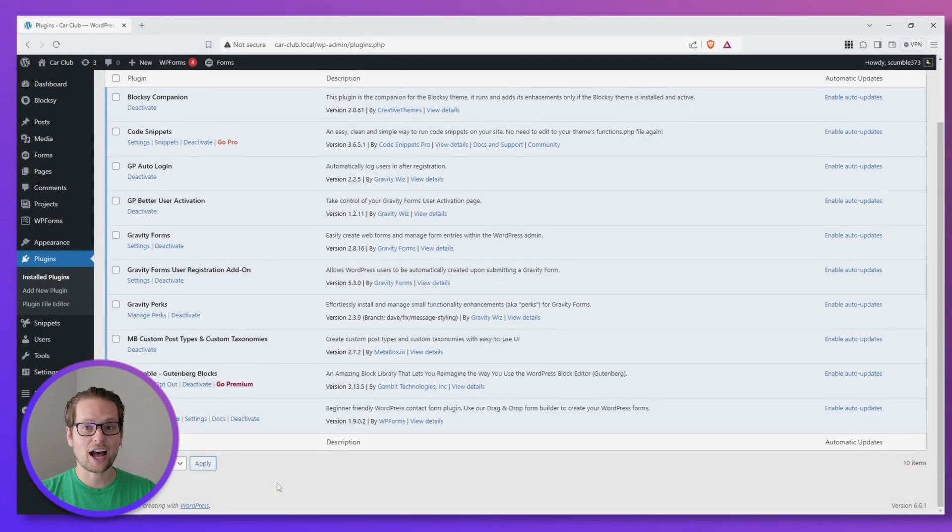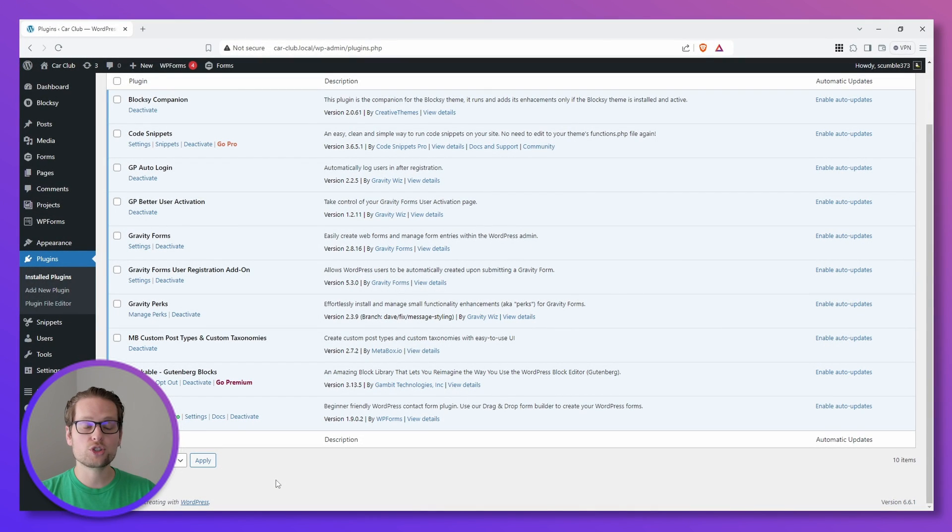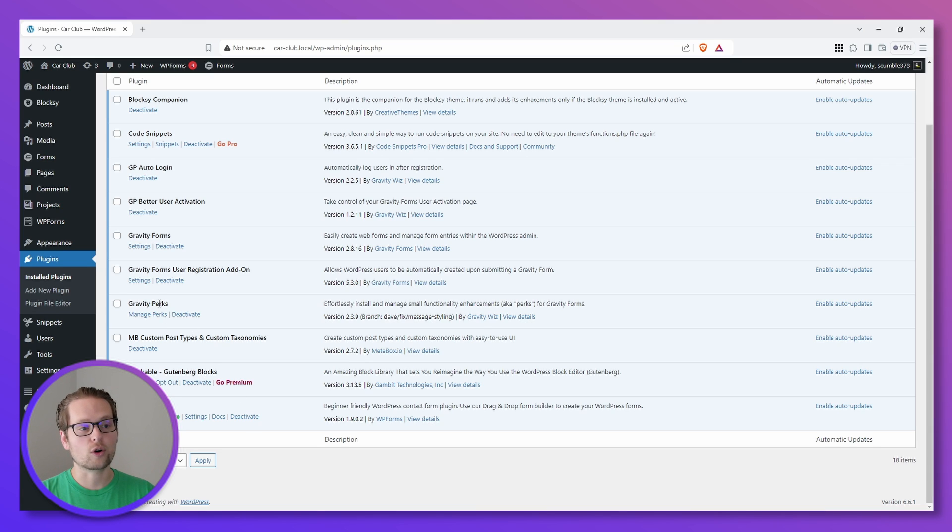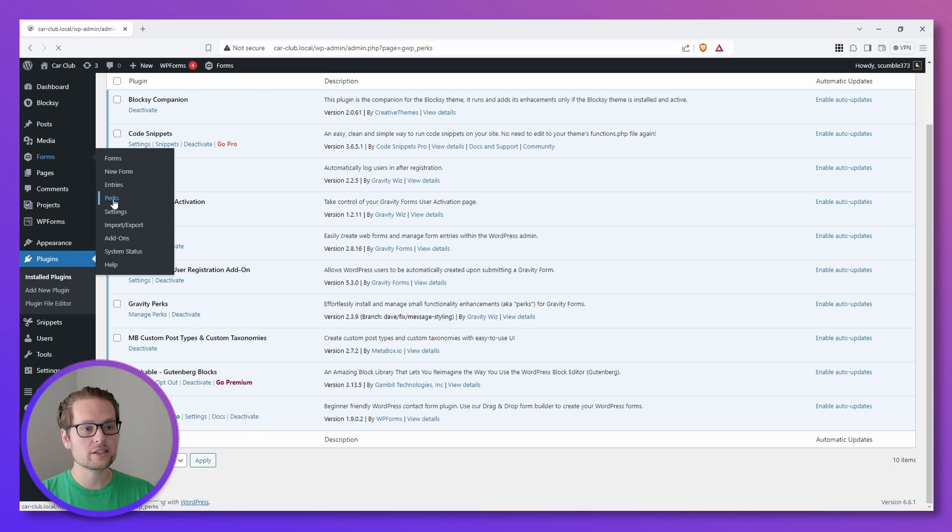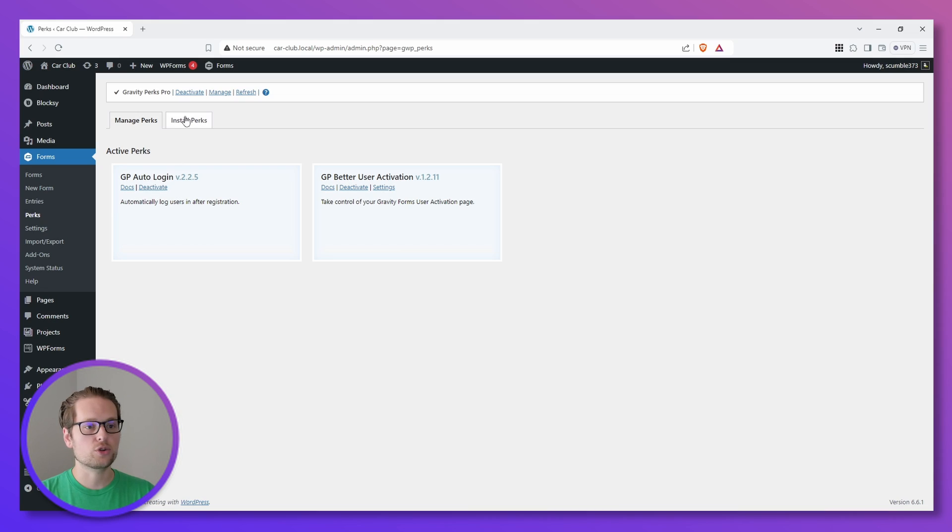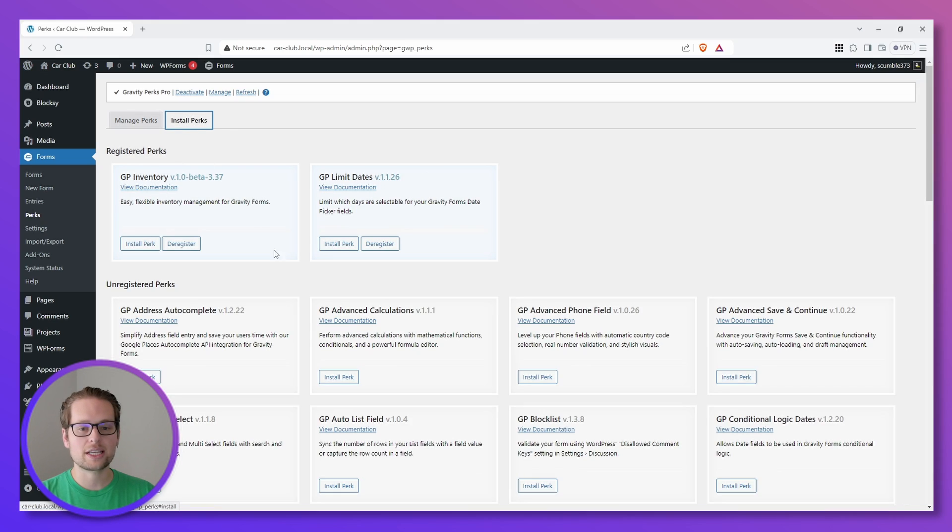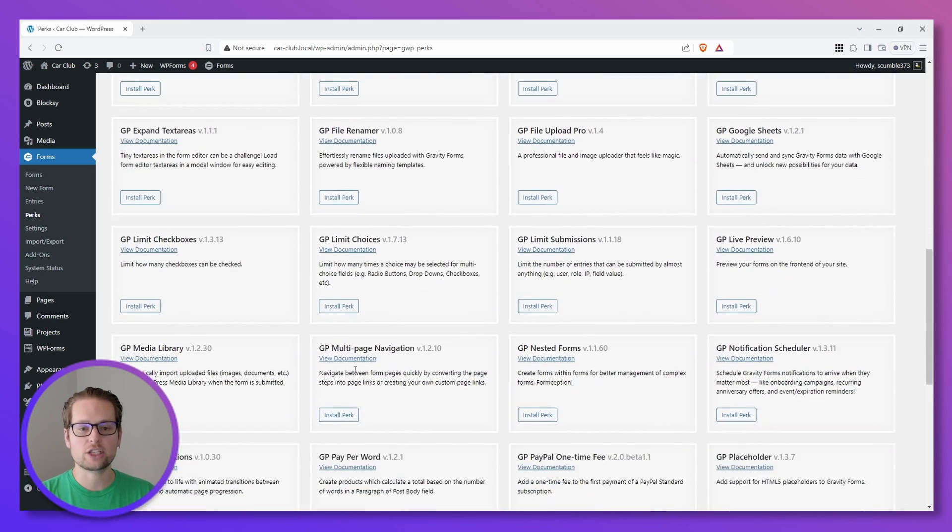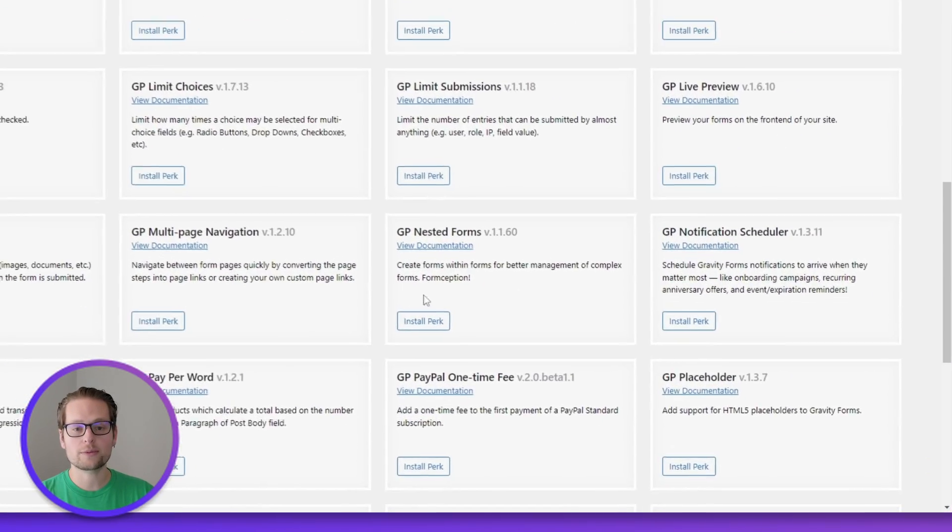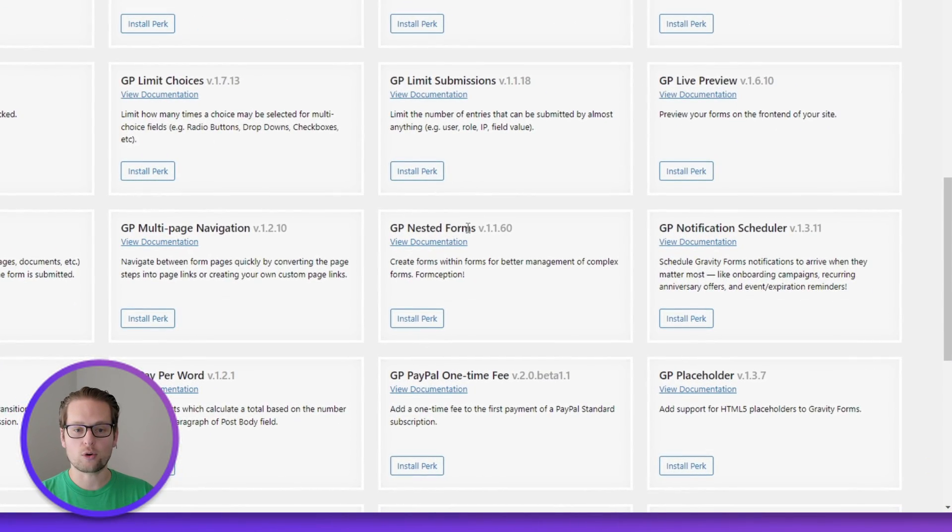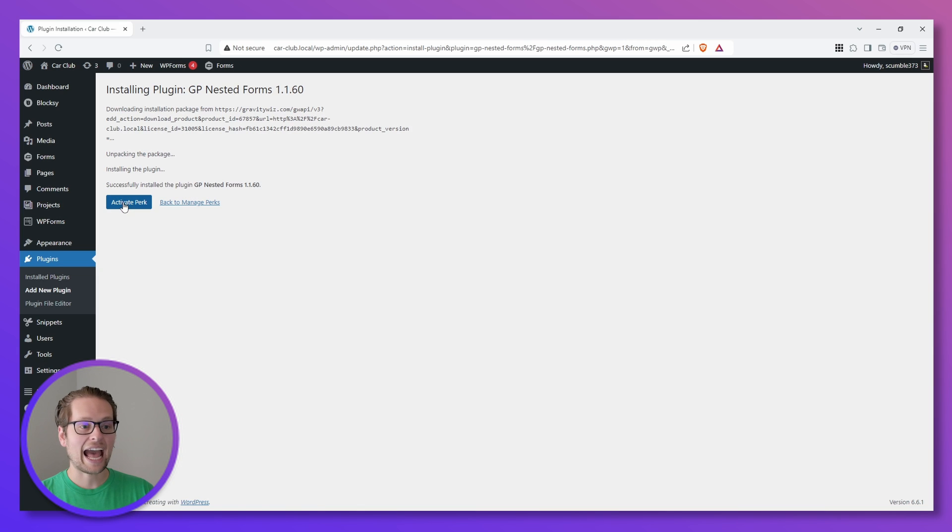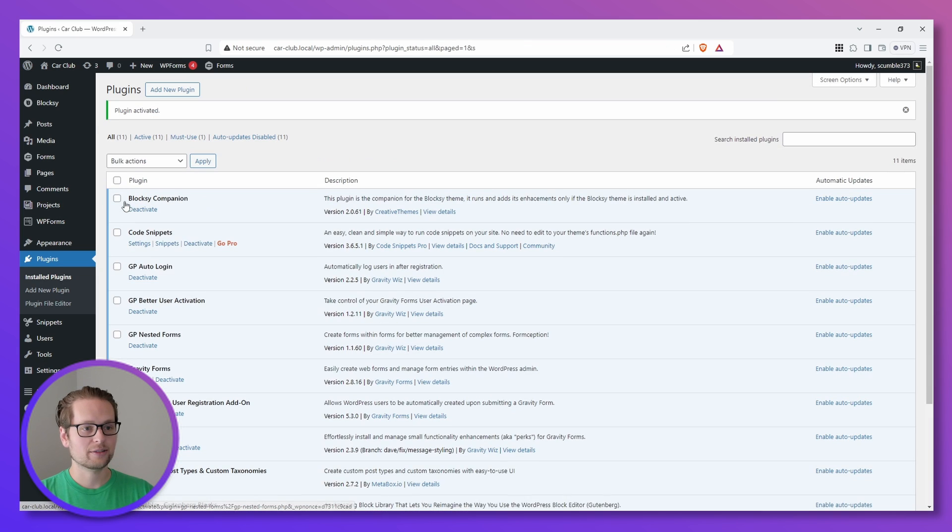Just in case you forgot, the Gravity Forms User Registration Add-on allows us to quickly and easily register users on our WordPress website. Next, let's hover over Forms on the left side and click Perks and then go to Install Perks at the top and scroll down until we see Gravity Forms Nested Forms. Then we can click Install and then we can click Activate Perk once it's done installing.